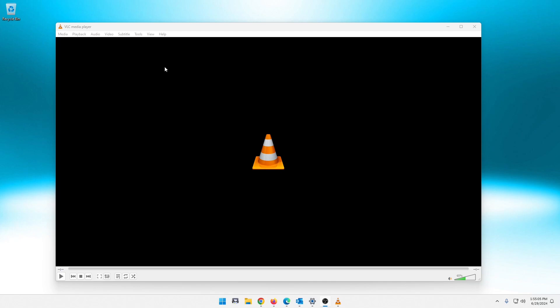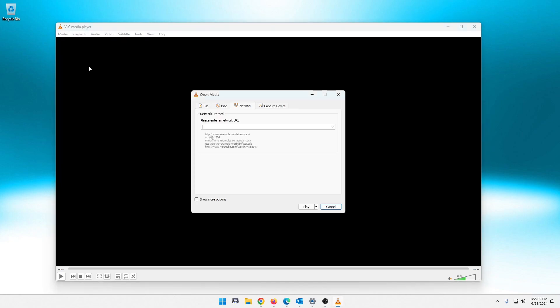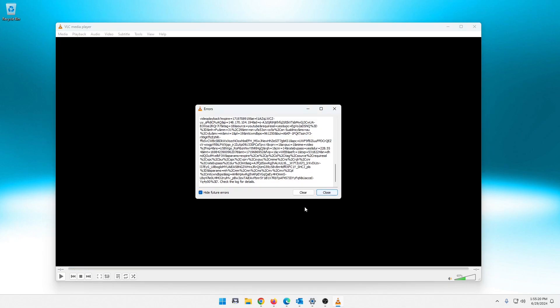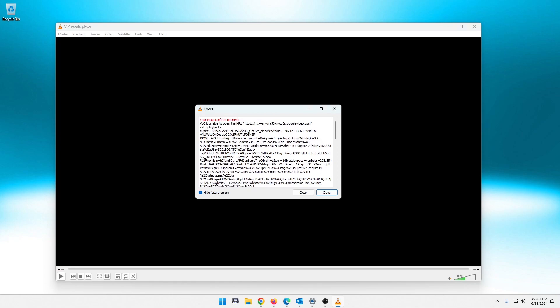So you open VLC, you go to media, you want to open your network stream, and you want to pop a YouTube video in here so you can stream it through VLC. Really convenient, easy thing to do. But the problem is lately when you hit play, you get all of this stuff, and it's just like a big error log. And you get this: your input cannot be opened, VLC is unable to open the MRL.